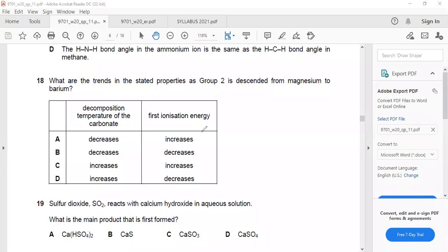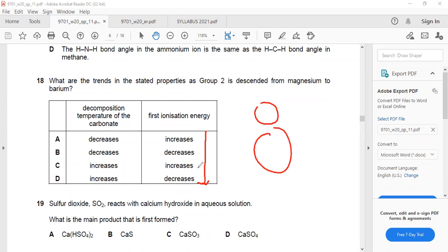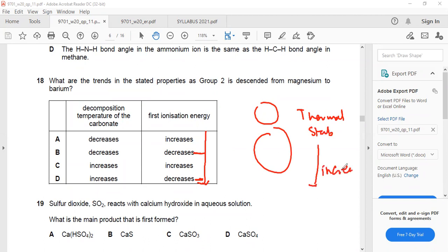Question 18: Group 2. First ionization energy decreases down the group because atomic radius increases, so less energy is required — this is B (decreases). Thermal stability of Group 2 compounds increases down the group, meaning more temperature is needed to decompose the compound. So either B or D is correct based on these two trends.